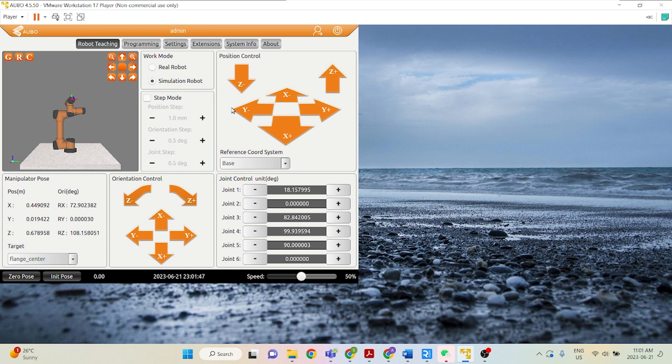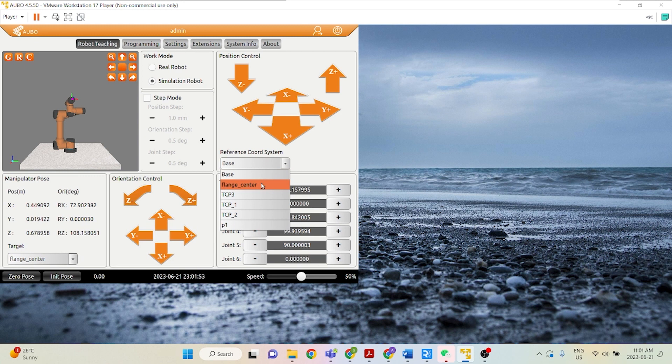As you can see here, the current reference coordinate system is base, so we can change to flange center. Base and flange center are the preset ones on your AWP software.